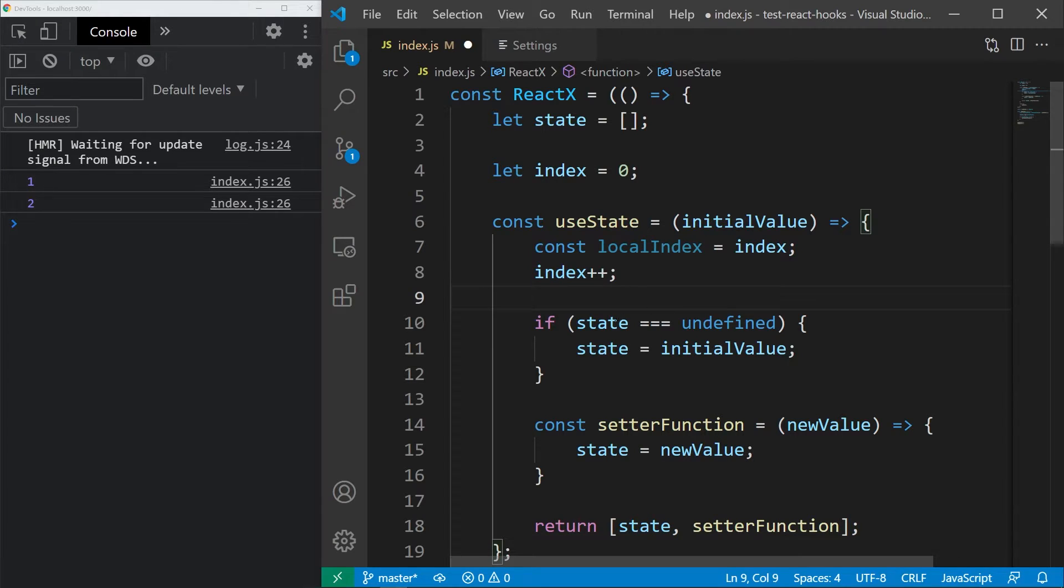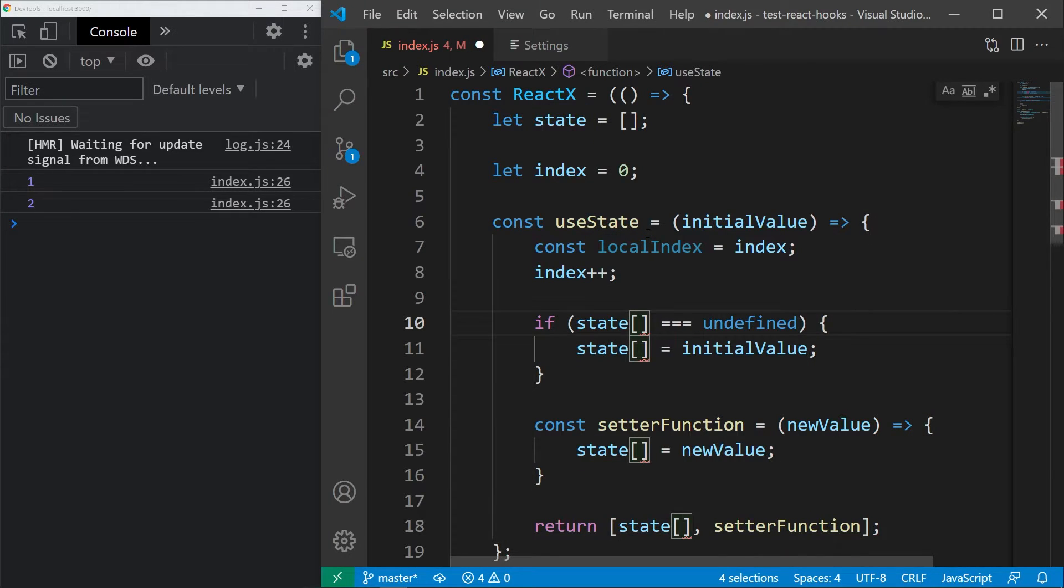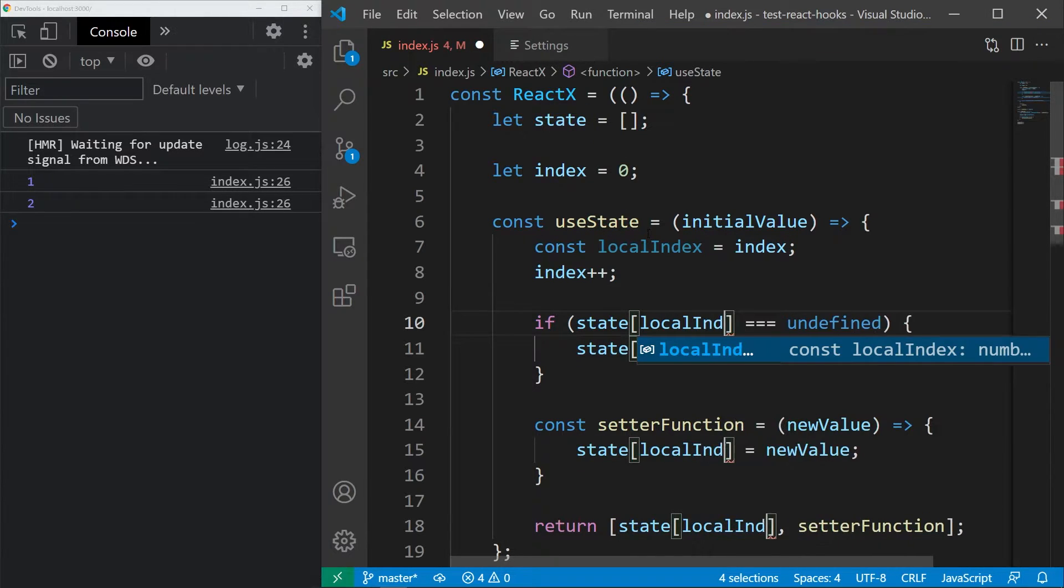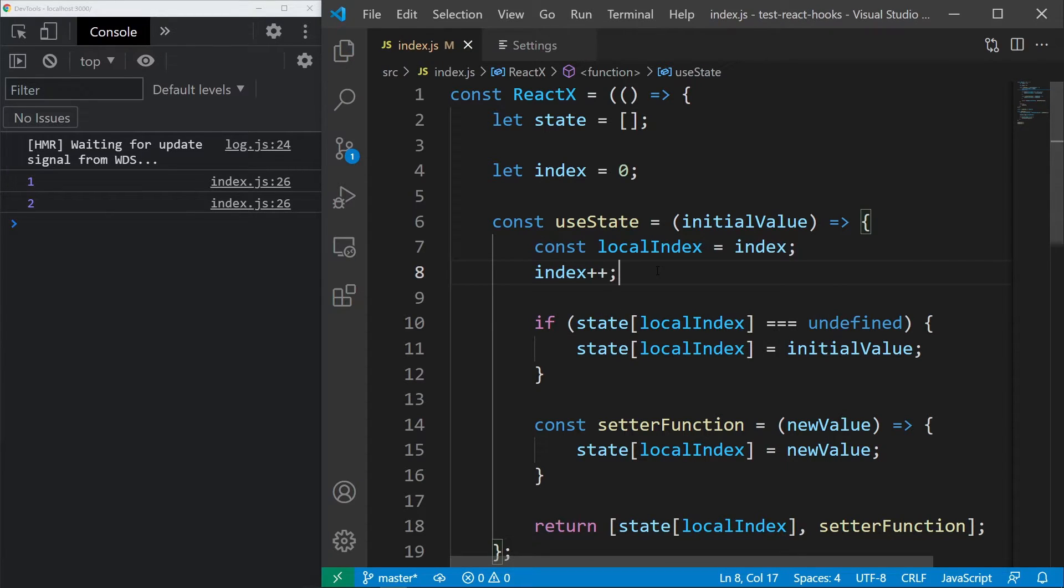Now, we are ready to access the state using local index, so let's simply change all of those lines to use it. Let's test it out and see what happens.